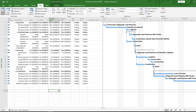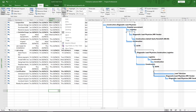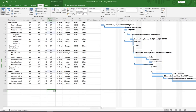The next thing we're going to look at is updating our schedule. When your team starts working on their assignments, you have to start recording actual values in the project — otherwise the plan is just a poster on the wall. In this example we're going to update tasks rather than assignments, so we have fewer updates to do. We'll use the Tracking table: click the View tab, go to Data, click the Tables drop-down, and select Tracking.